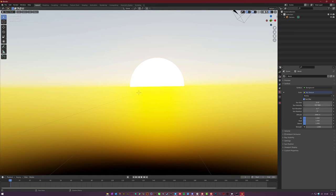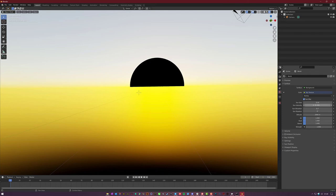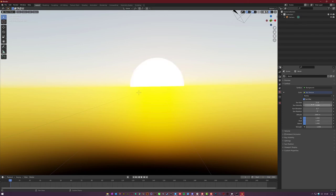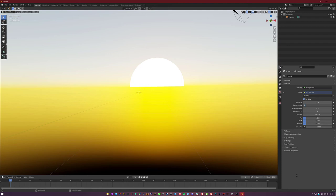And then you have the sun intensity, which if it's at zero, obviously you're going to get this. But if you increase it, you'll get much brighter light on your objects. It's not going to make the sun blow up in the sky here like it does in some other applications.